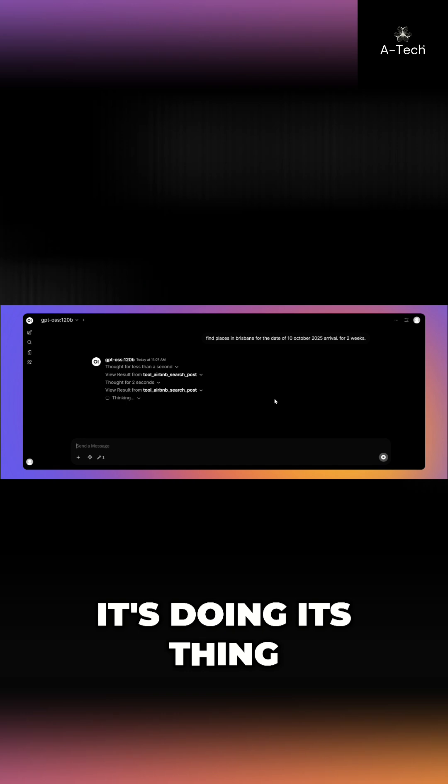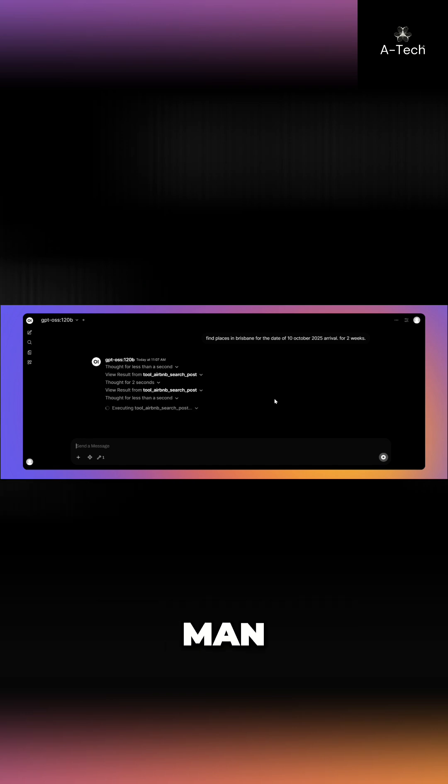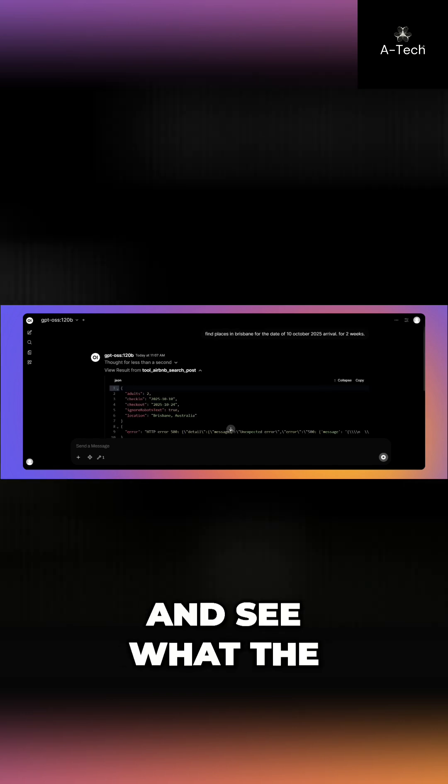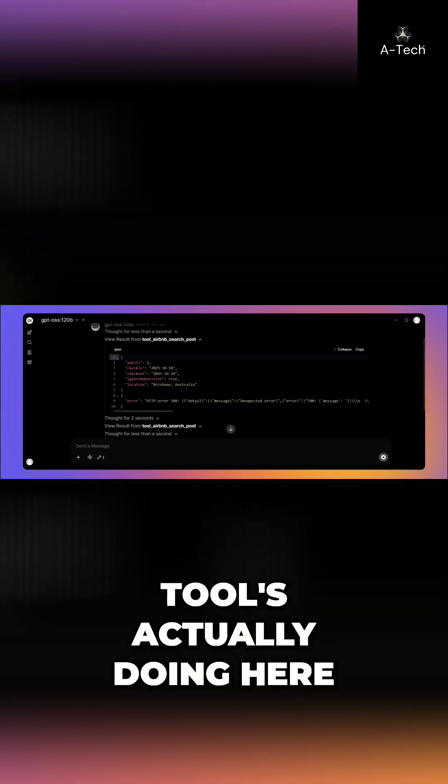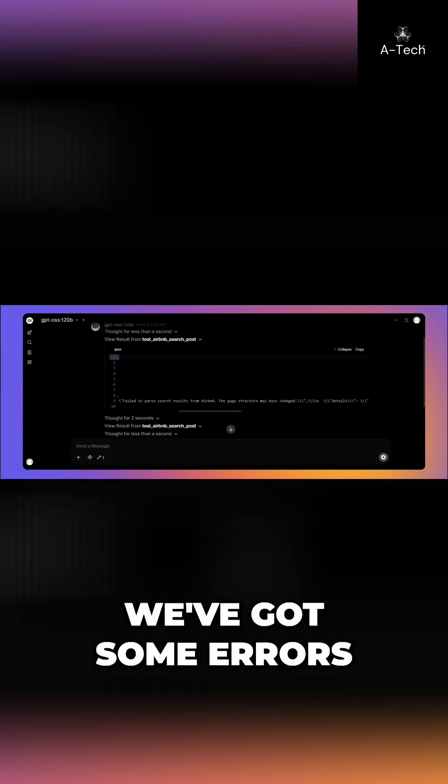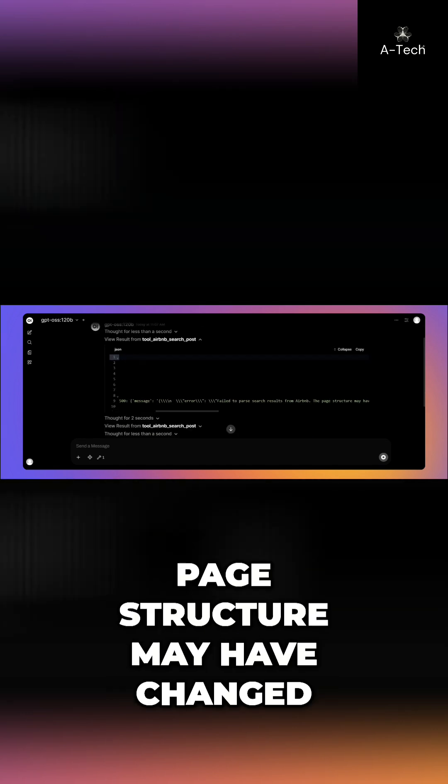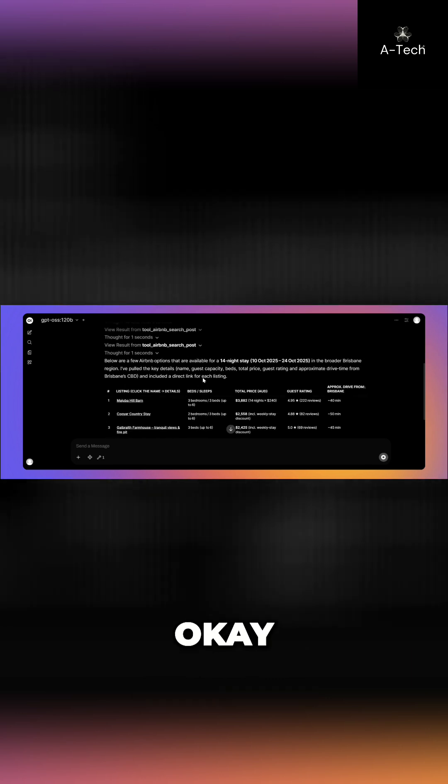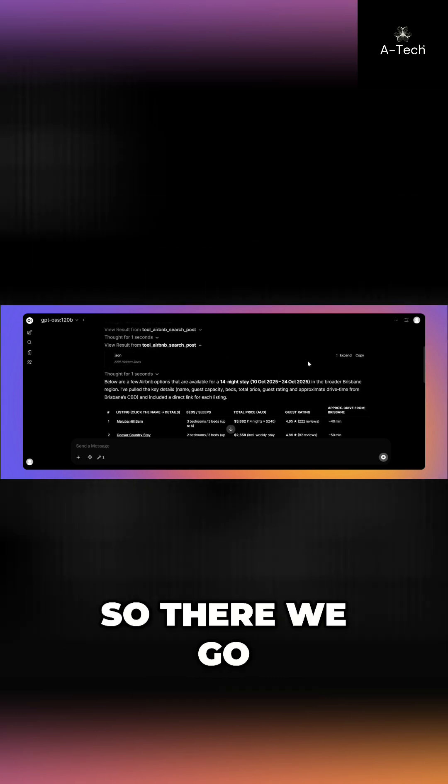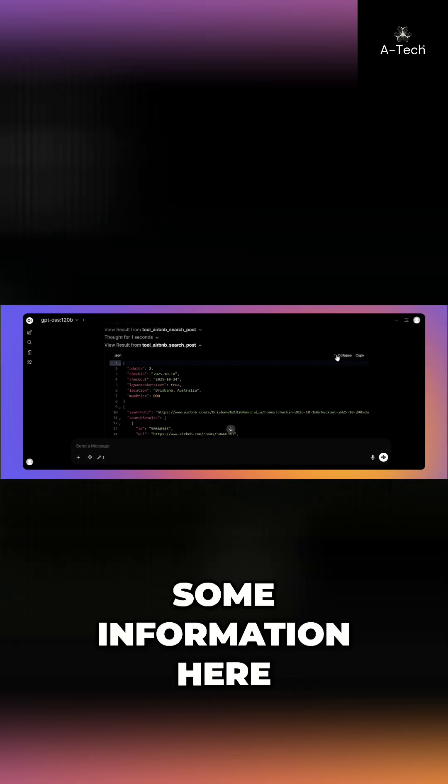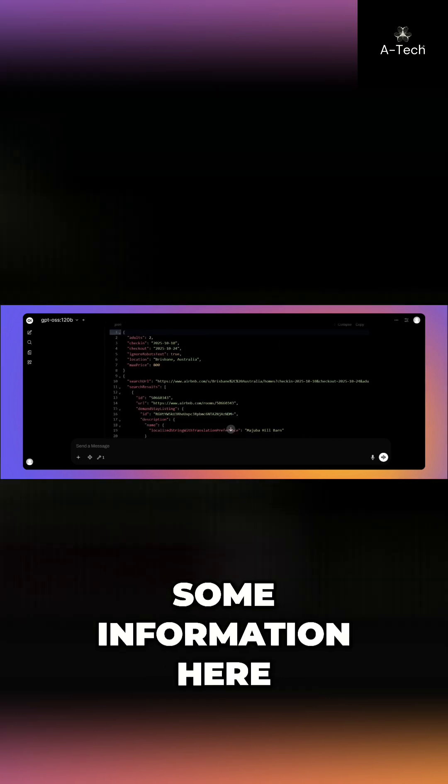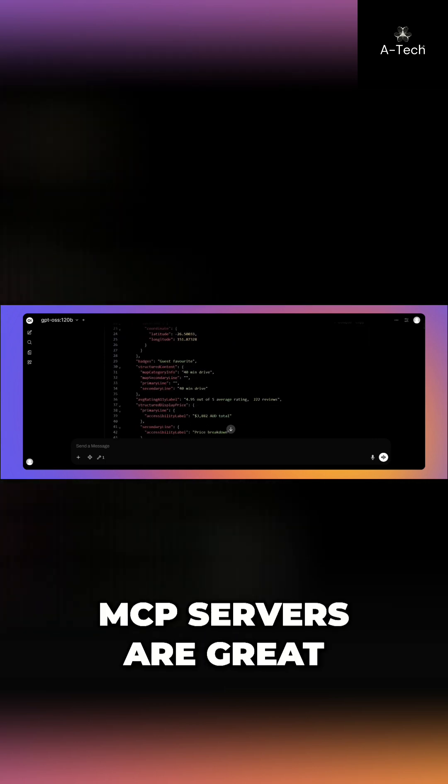And just like that, as you can see, it's just doing its thing. You can click here and see what the tool is actually doing here. We've got some errors. Page structure may have changed. Okay. So there we go. We managed to get some information here. Perfect.